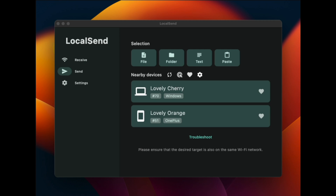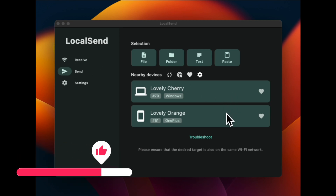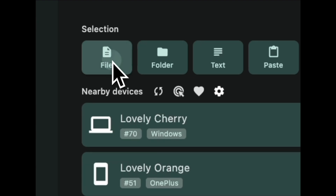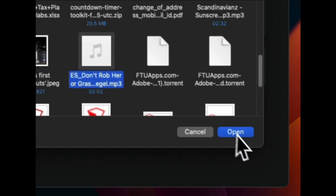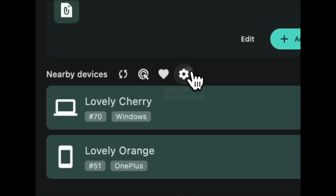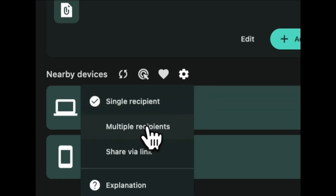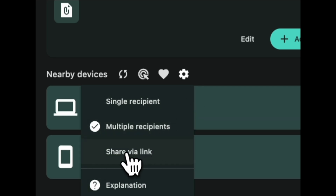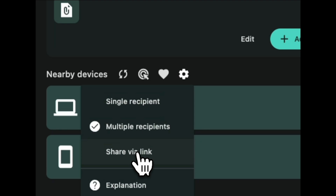You will see that the app automatically detects devices which are connected to the same Wi-Fi network, and all my devices in Receive mode are now listed here in Mac OS. You have several choices — you can send a file, folder, message, or plain text. For this demo, I am sending a music file, so I will click on File, then browse and select the audio file I want to share and hit Open. You can even create a link to allow devices to download the file directly.